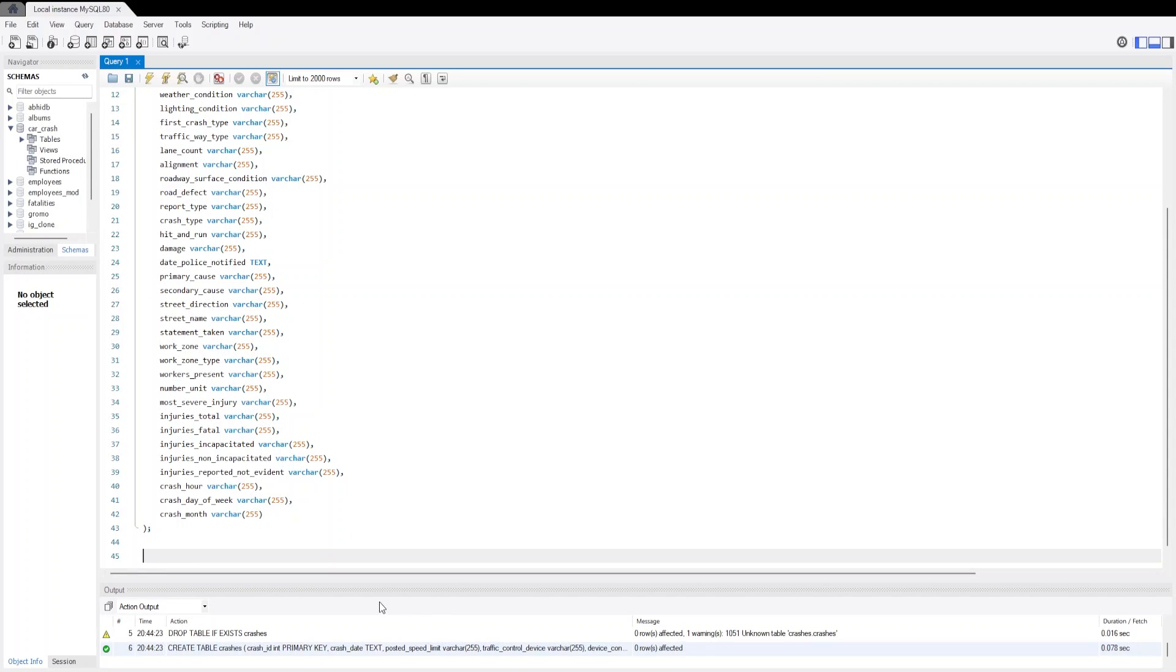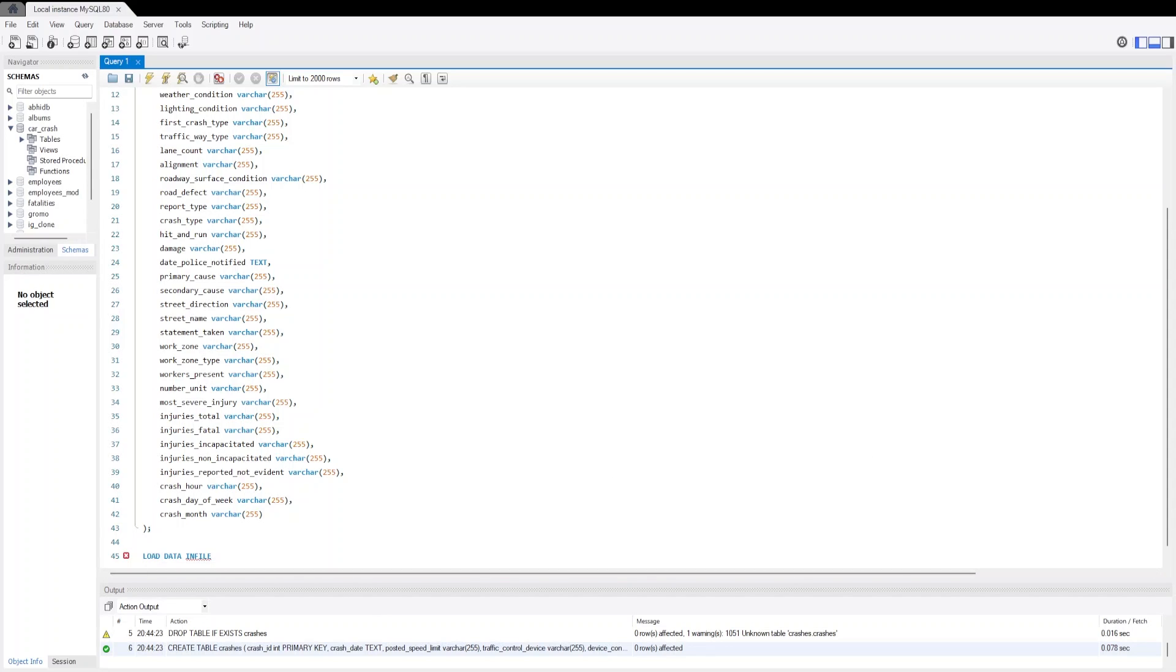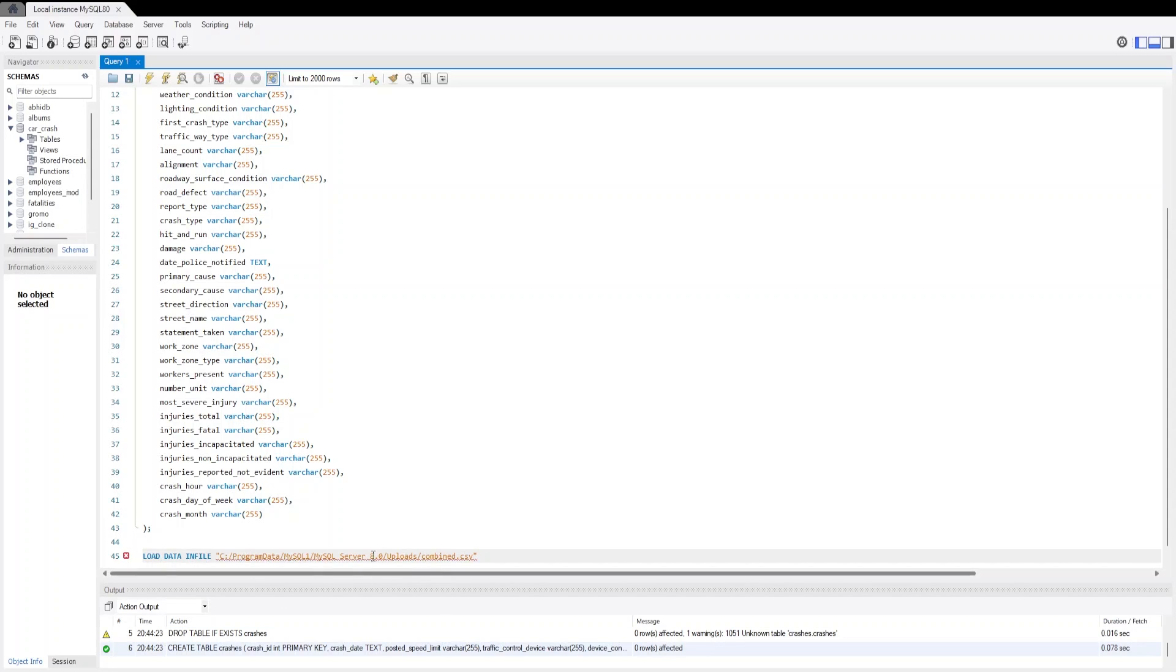Now it's time to import the data. We are going to use the LOAD DATA INFILE command. I will give the path of location where our data file has been saved. The CSV file has been provided in the description below.